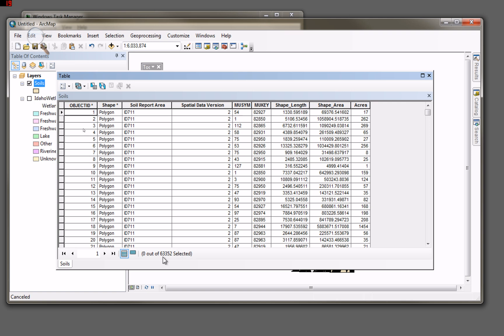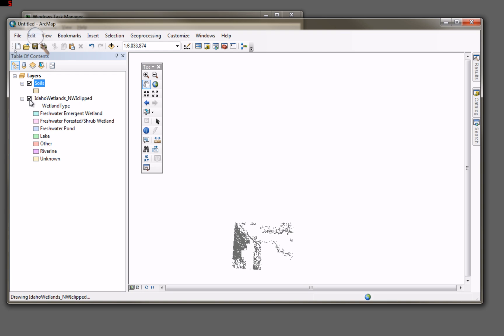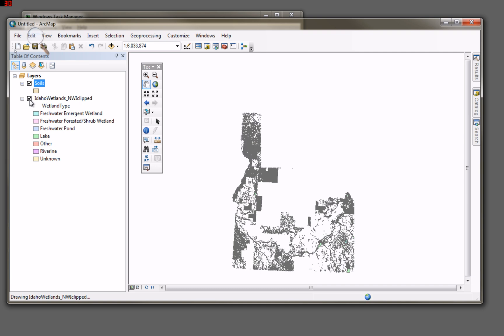There we go. So we have 63,000 records, 63,000 polygons to deal with. Well, let's put ARC to a little bit of work here. I'm going to turn on both layers now. Let these things draw. You'll see that they overlay properly.